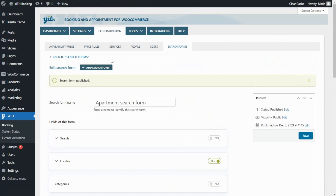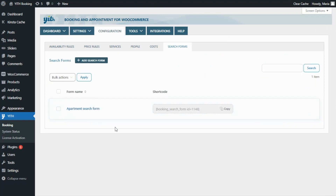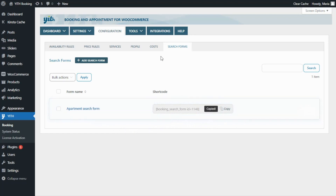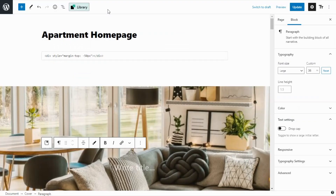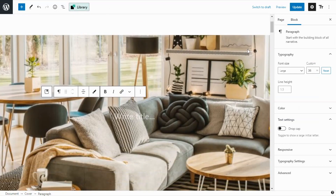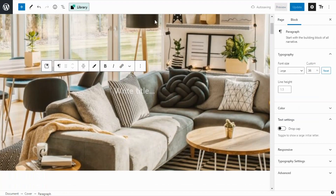Let's go back to our search form list and here we can find the form we just created. The next step is to copy the shortcode that was generated for our form so we can add it to our homepage. This is the same homepage we saw at the beginning in our live demo, and just like we saw, we want to add our search form on the left side while the right side will remain completely empty.